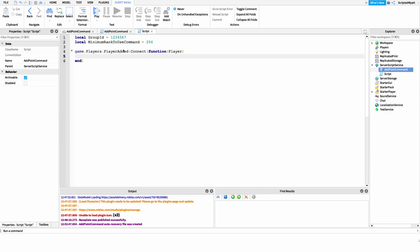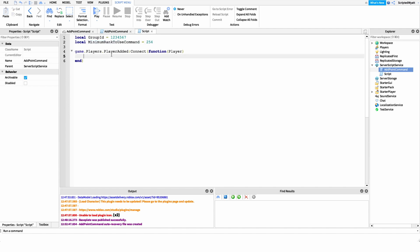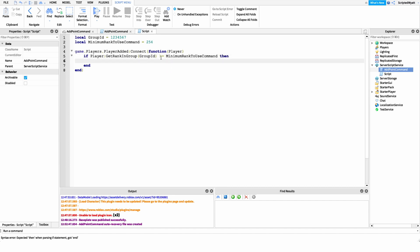Before we move further, I want to check the player's rank — are they actually authorized to use this command? We don't want someone of a rank below our minimum rank to be able to run it and abuse it. So we say: if player:GetRankInGroup(groupId) >= minimumRankToUseCommand, then we know they're authorized and can proceed to check their chat messages.